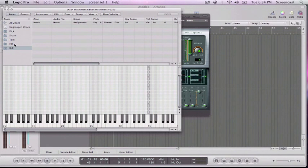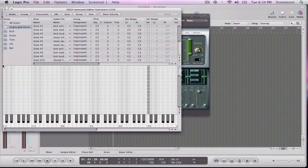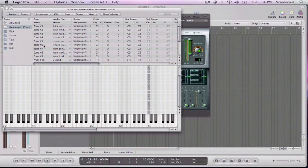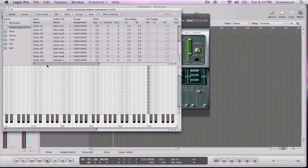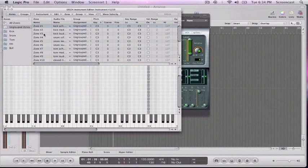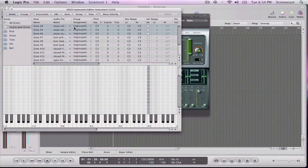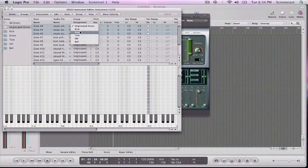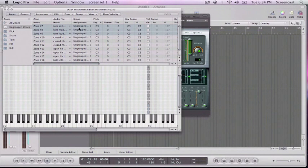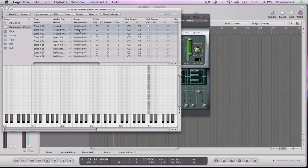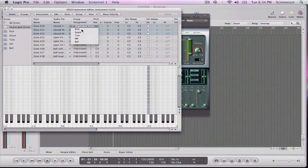Okay, so now that our groups are created, we can go to ungroup zones and we can start dropping all of these samples. So these are individual samples and we can start dropping them into zones. So I'm going to choose all my kicks and send them to the kick zone. All my snares are going to go to the snare zone. All my toms are going to go to the tom zone.